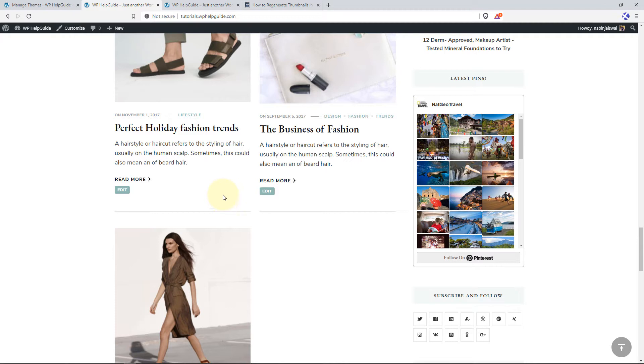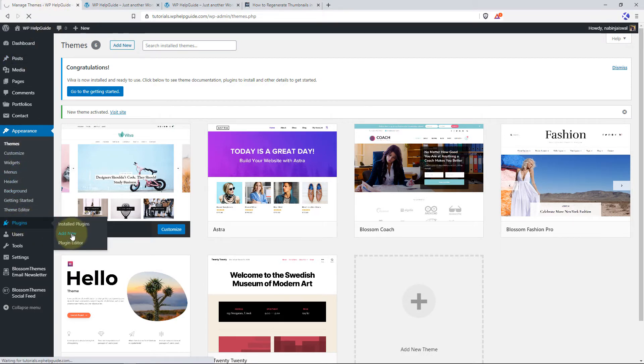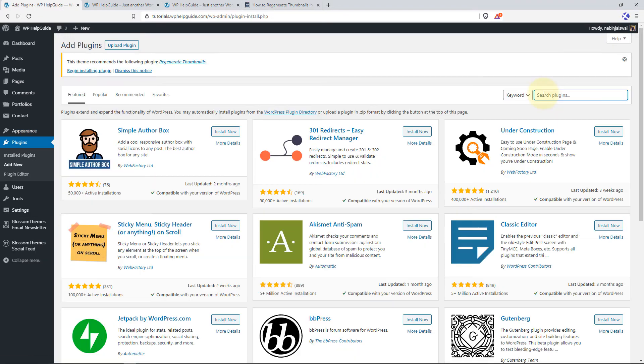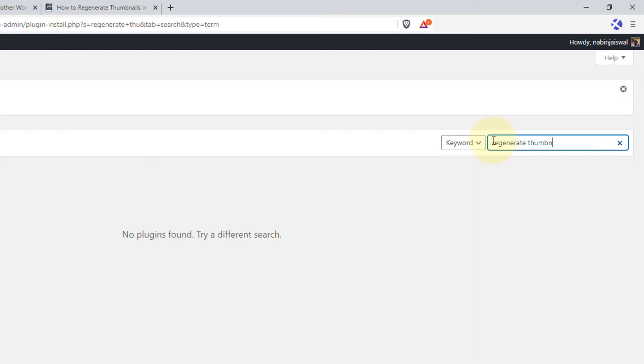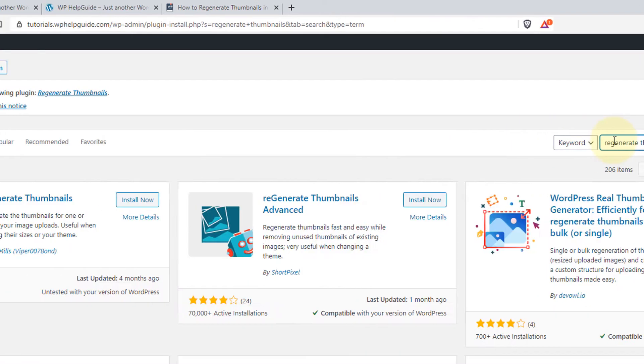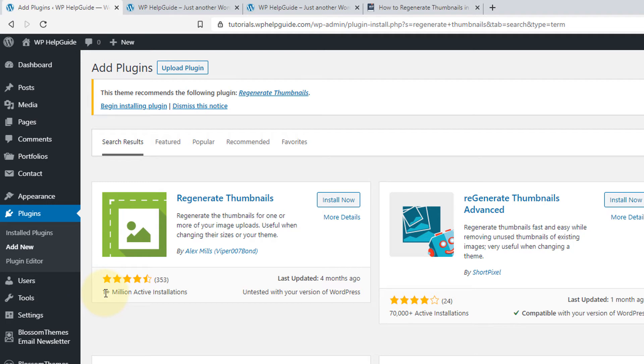To fix this issue, we'll use a free plugin called Regenerate Thumbnails. To install the plugin, just go to Dashboard and go to Plugins, click on Add New. In the search field, type Regenerate Thumbnails. And once you see this plugin, just click on Install Now. And this plugin is very popular. It has 1 million plus active installations. This was updated 4 months ago and it has a rating of 3.53.